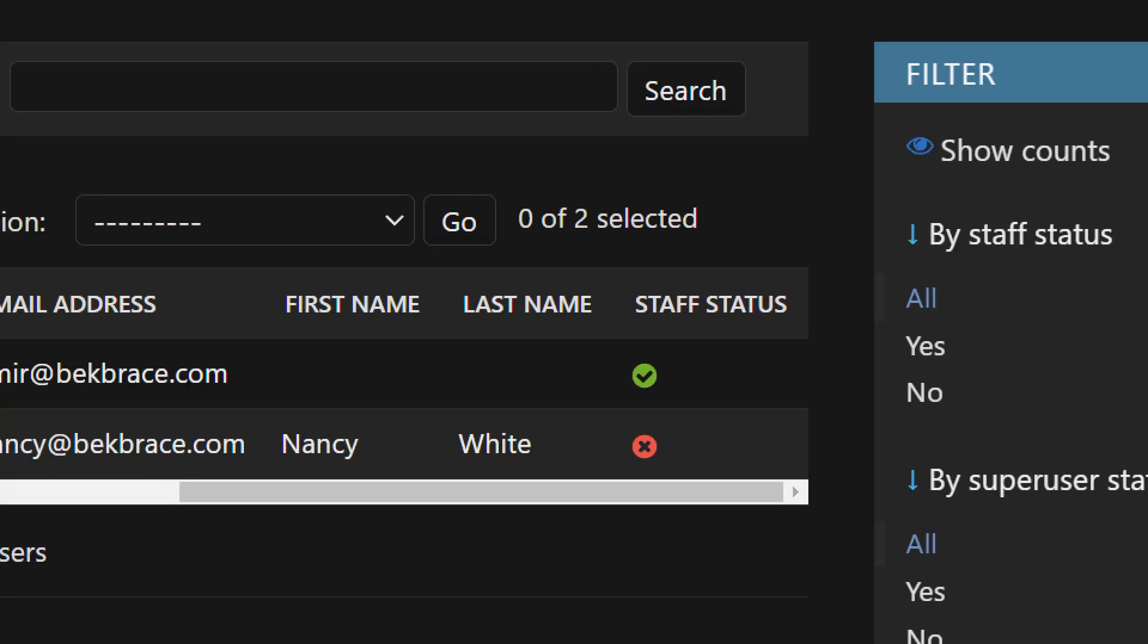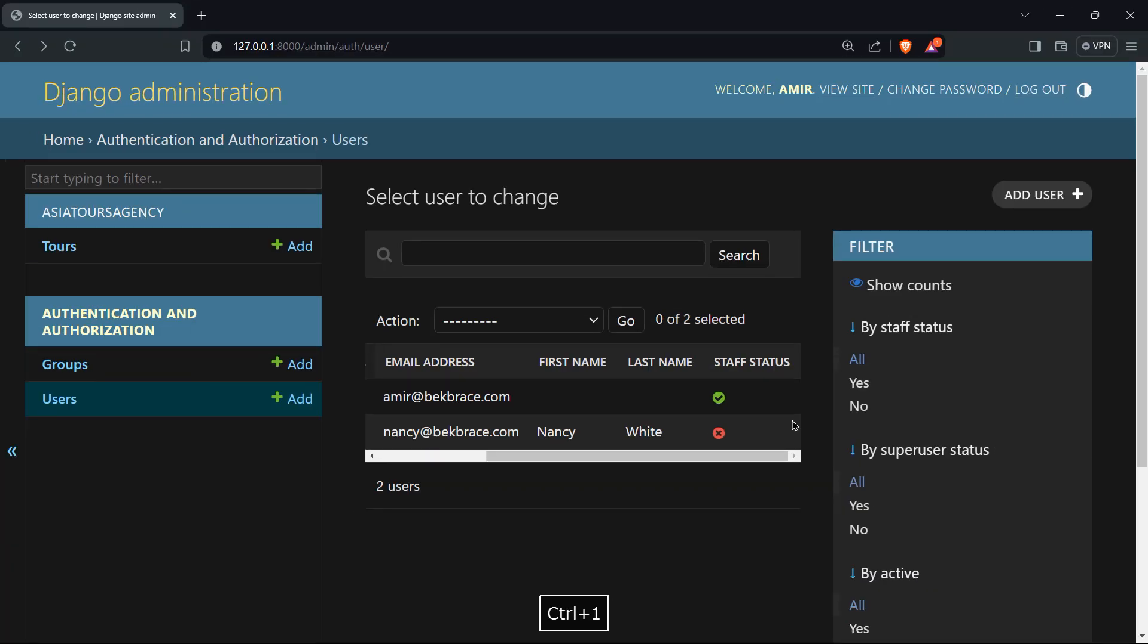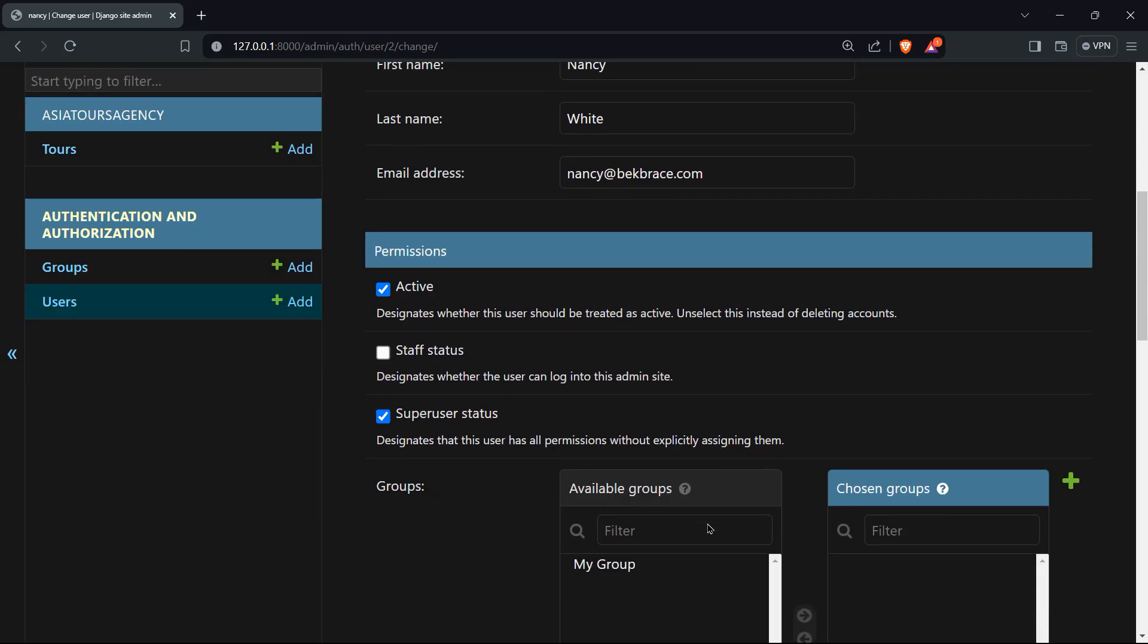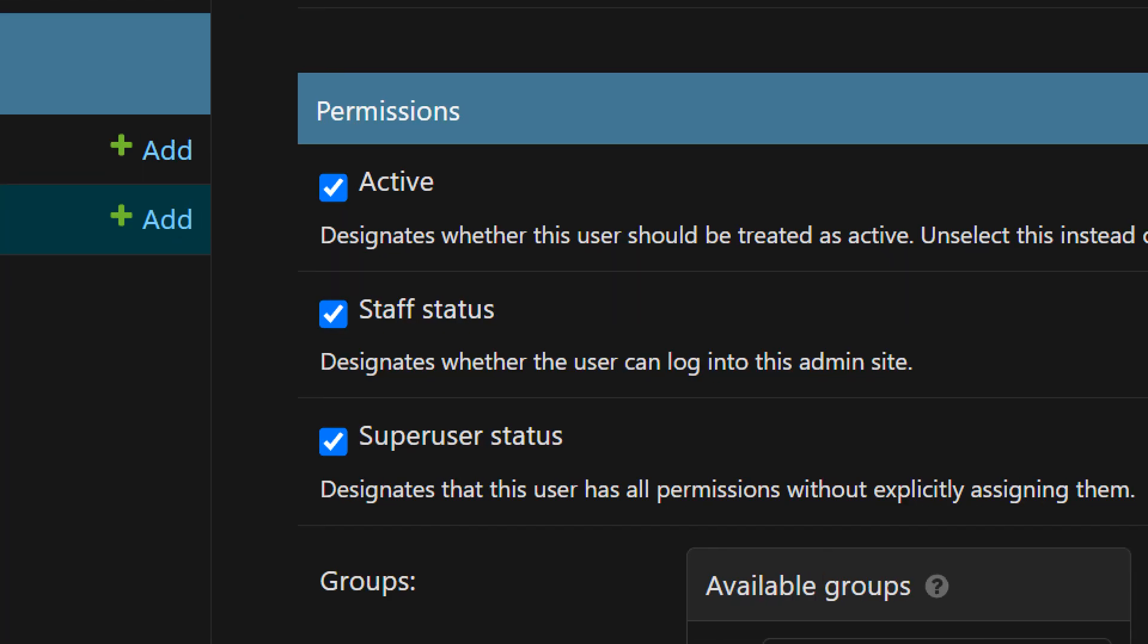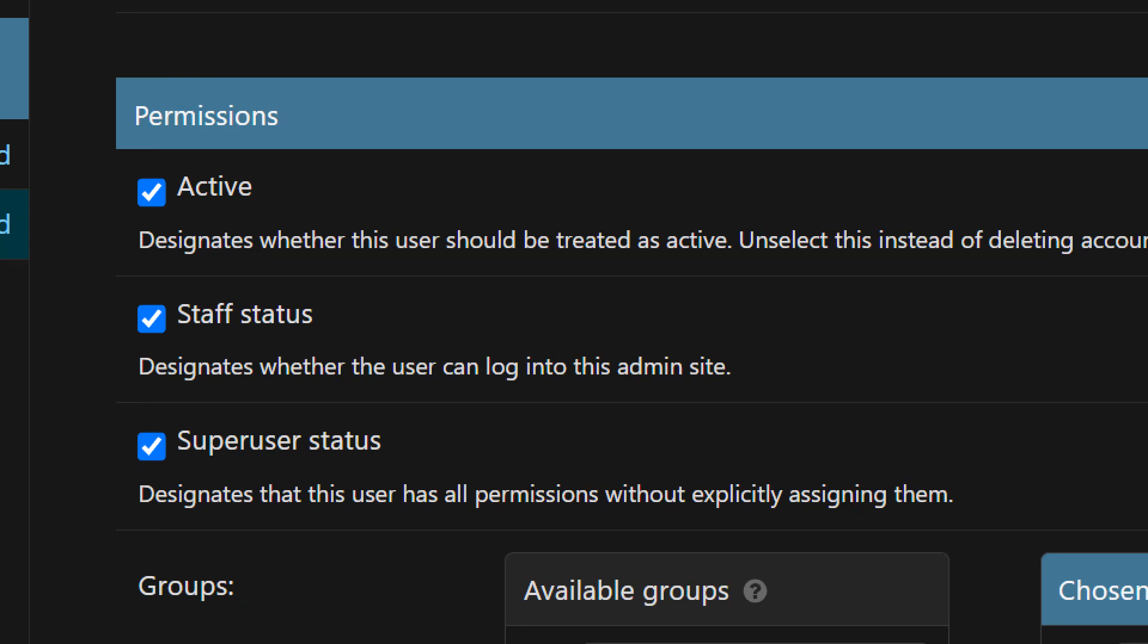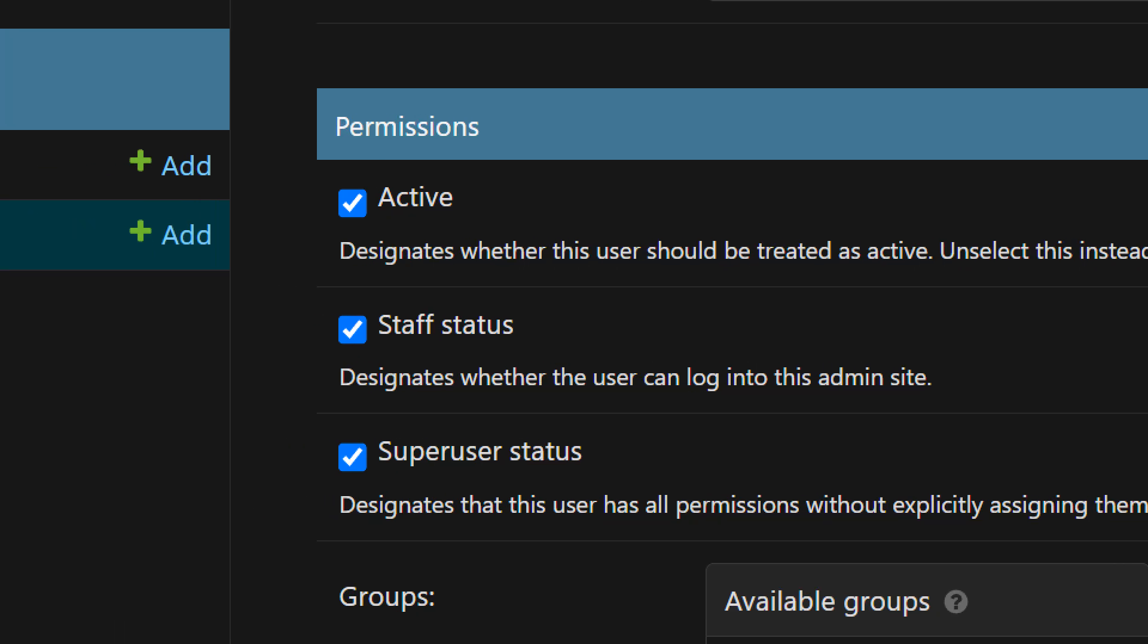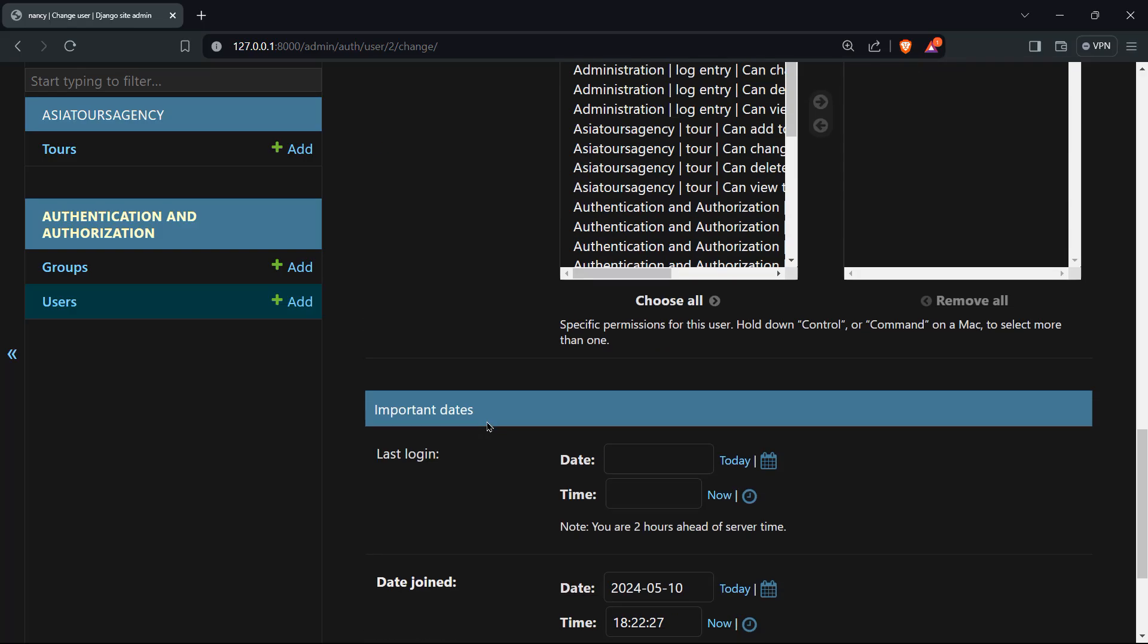And what does this mean for us? This means that Nancy cannot access the dashboard, she cannot access to the admin dashboard. So let's go ahead and change that. So if I'll click on Nancy, go down here below, I will click on staff status. Take a look, it says here that this designates whether the user can log into this admin site. Alright, so let's go ahead and save that.